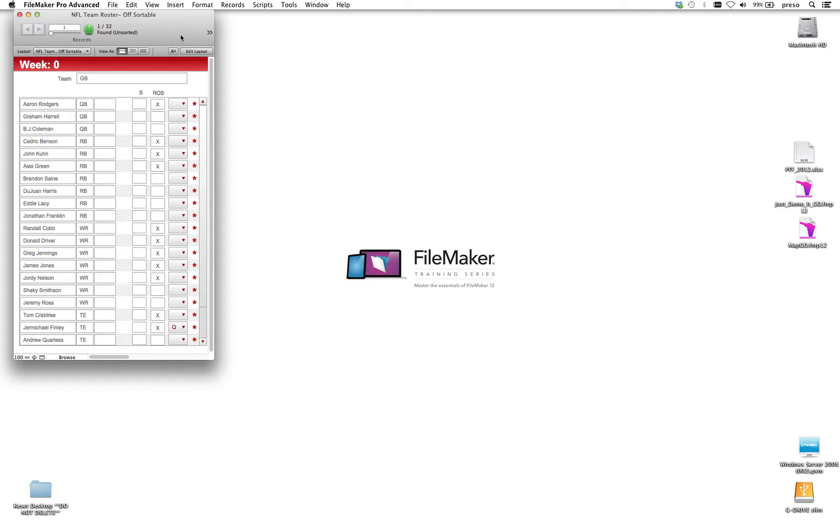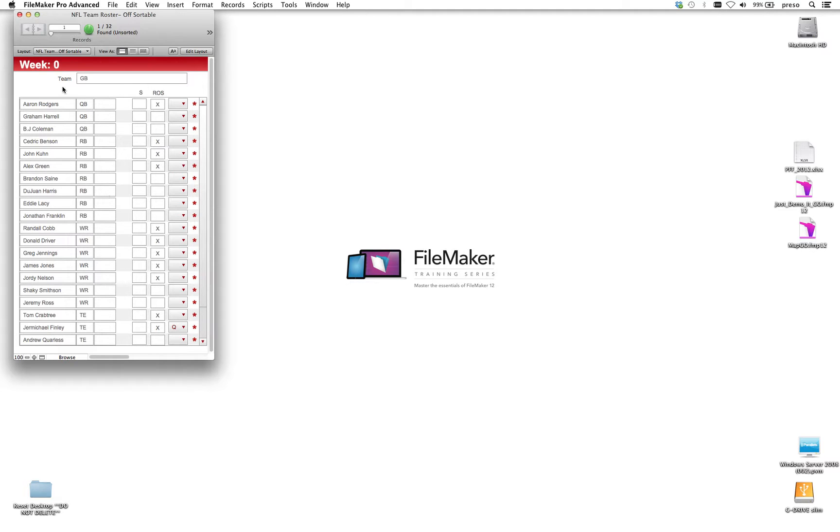Today I want to show you an example of using some HTML5 and JavaScript to allow us some drag-and-drop functionality inside one of our layouts. So first I want to show you the before snapshot. This is actually a database that I use to manage the starting rosters on a football team.